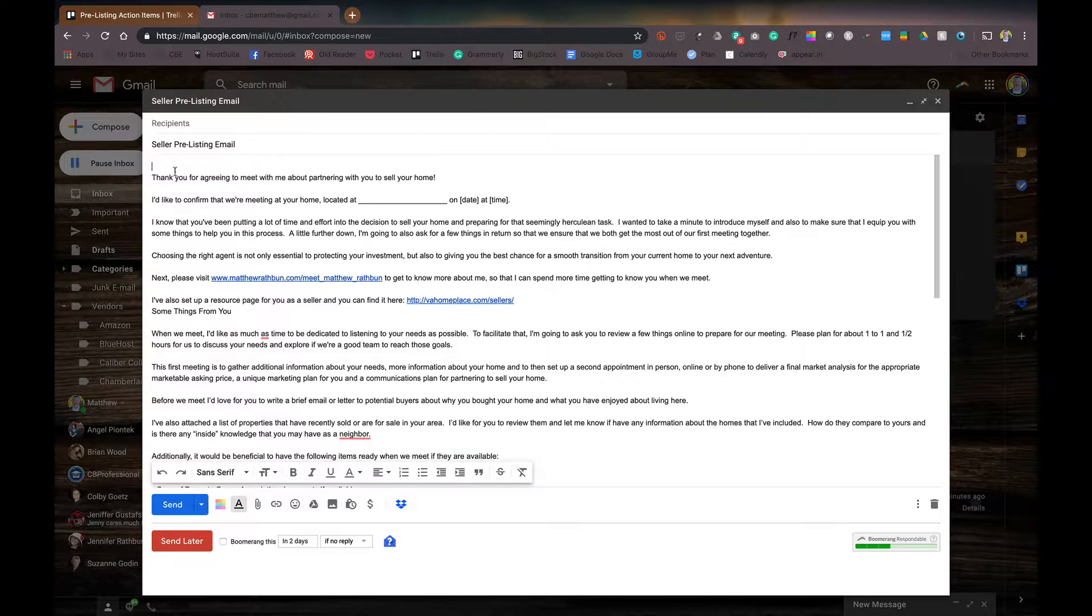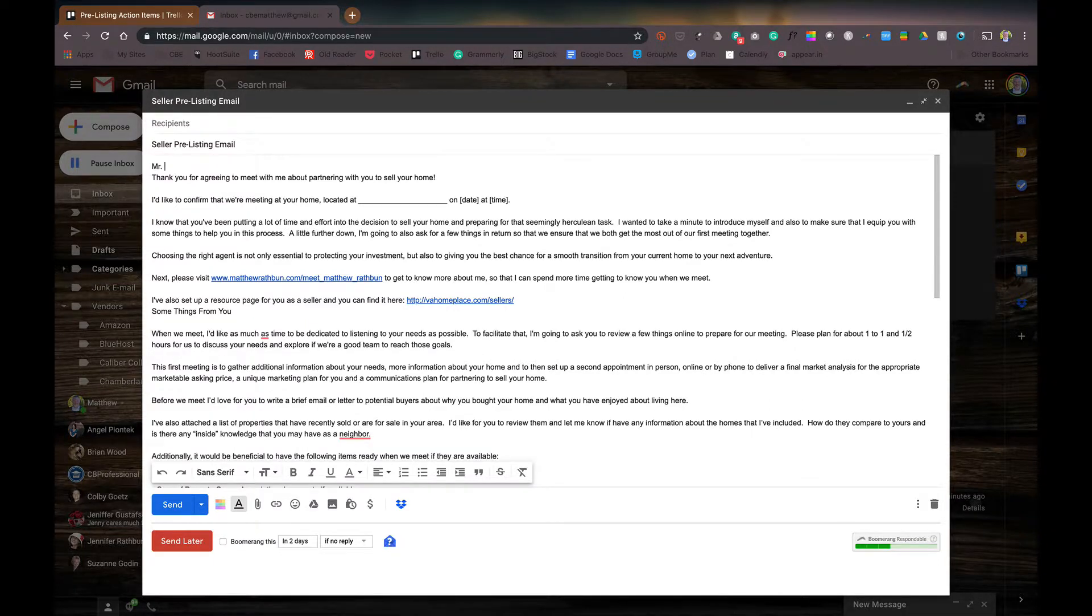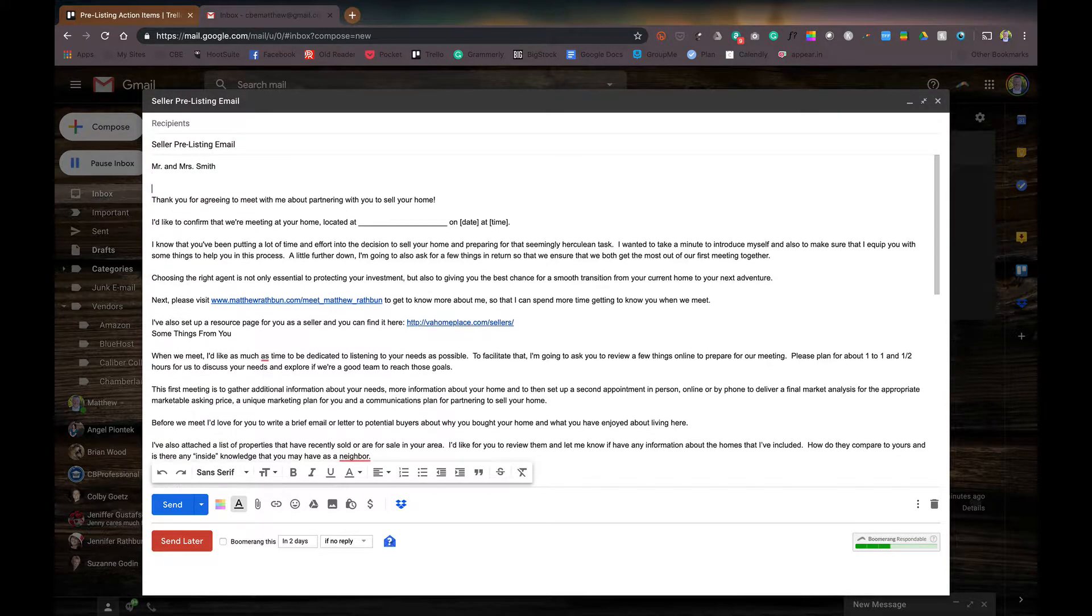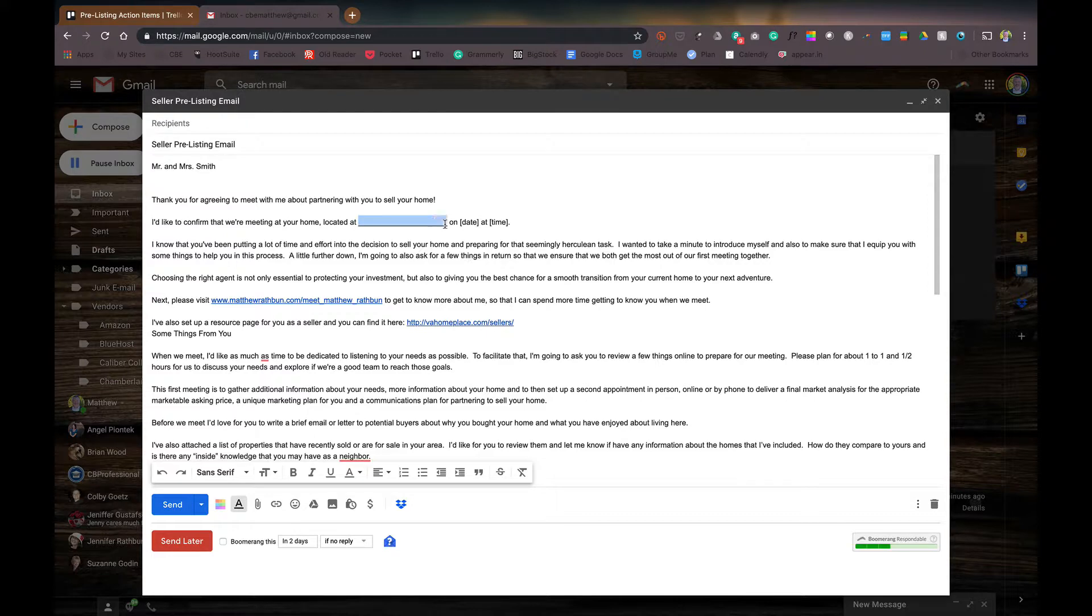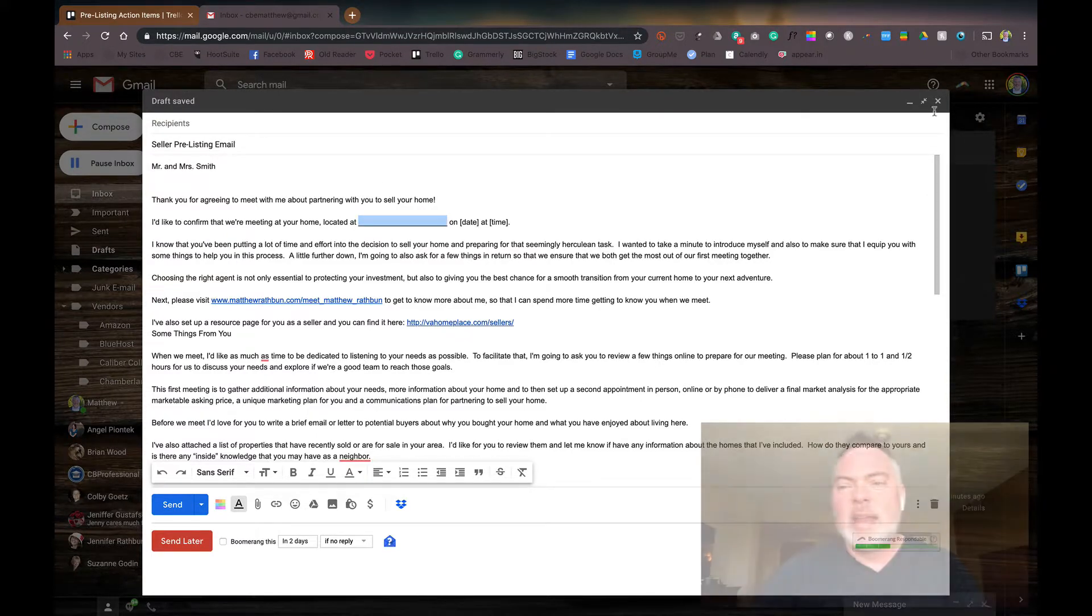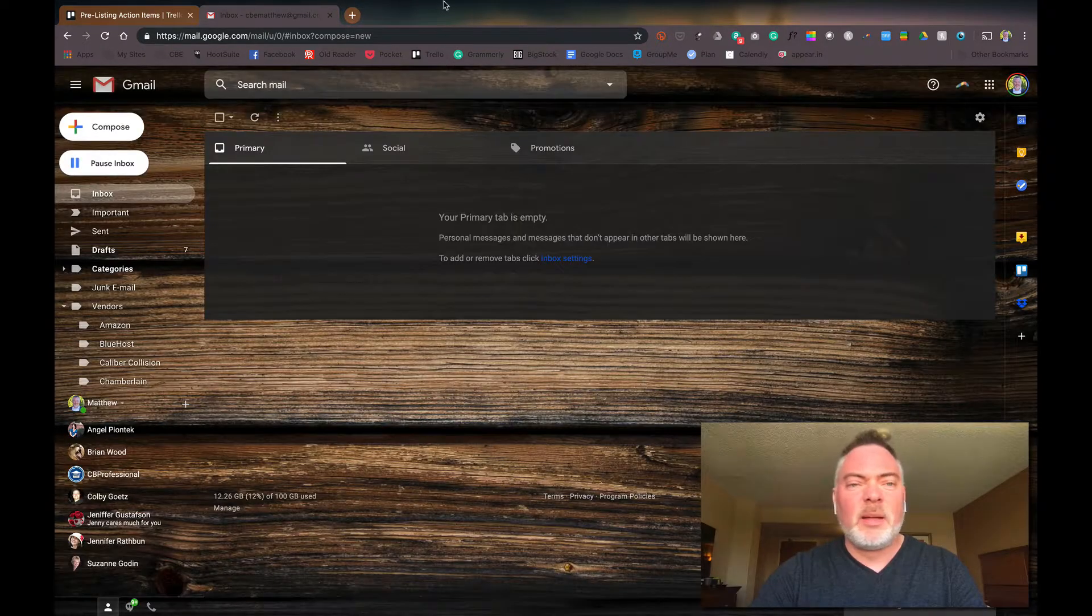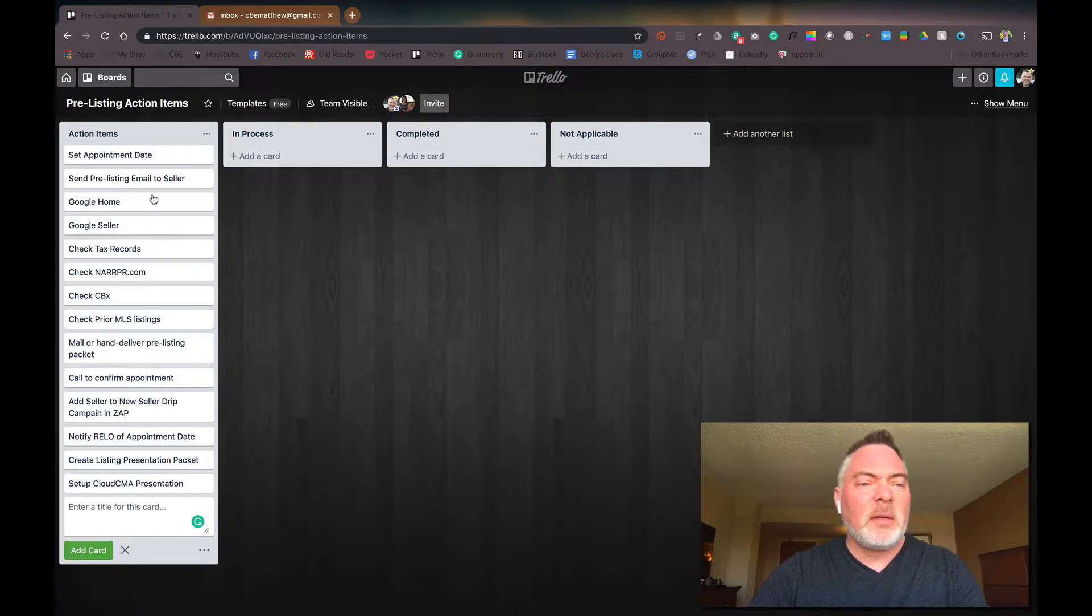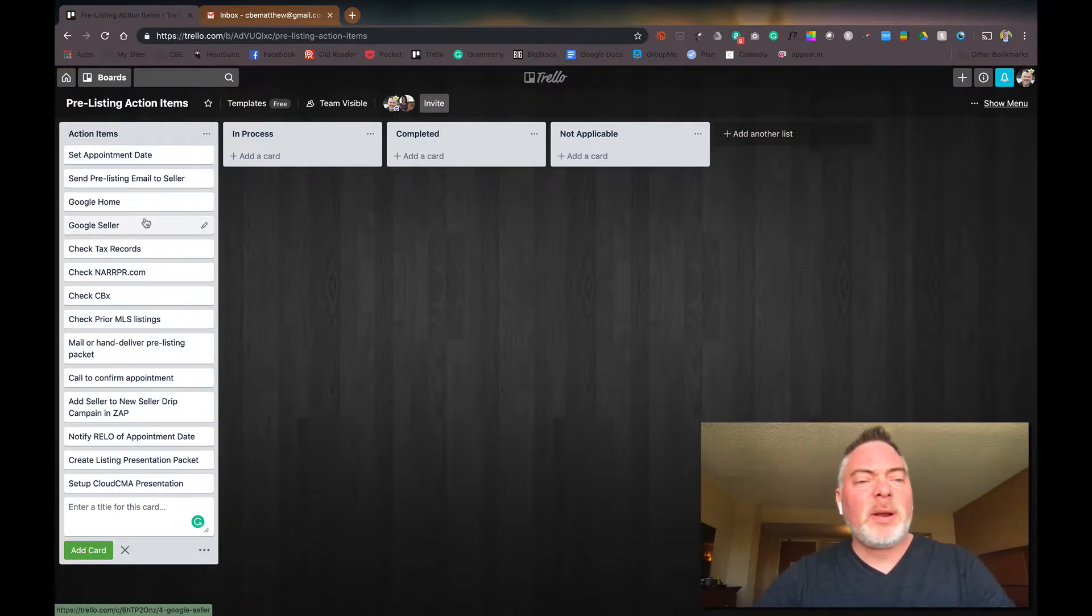And I'm just going to go here and say, Mr. and Mrs. Smith. And then I'm going to just have their address in here and time and date of the meeting and then hit send. And I'm all done with that. And then I'm going to go over here. And so that's my pre-listing email.